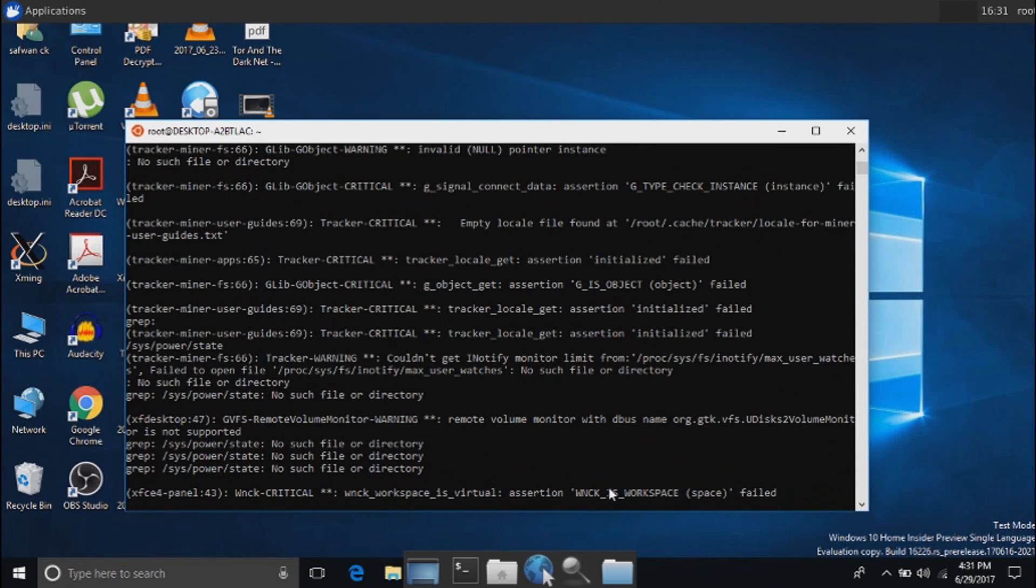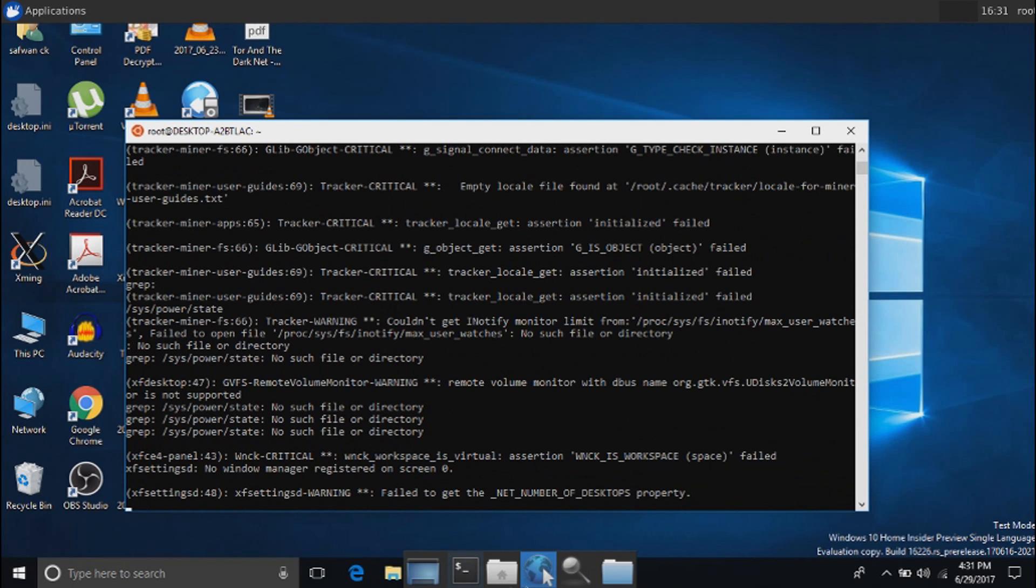After that you will see the taskbar of Linux. In my case the desktop wallpaper is not appearing because my PC is slow.